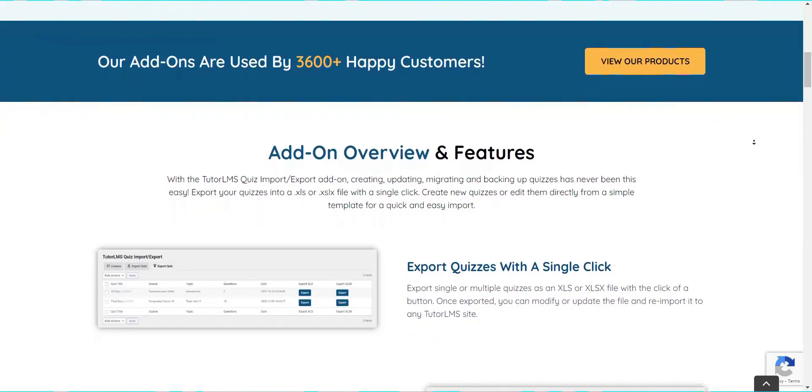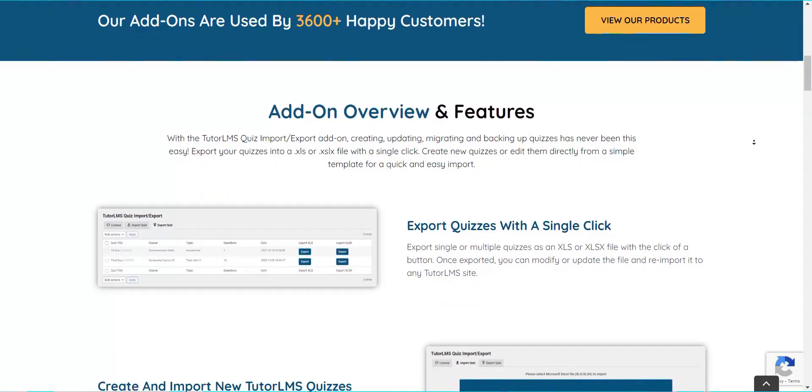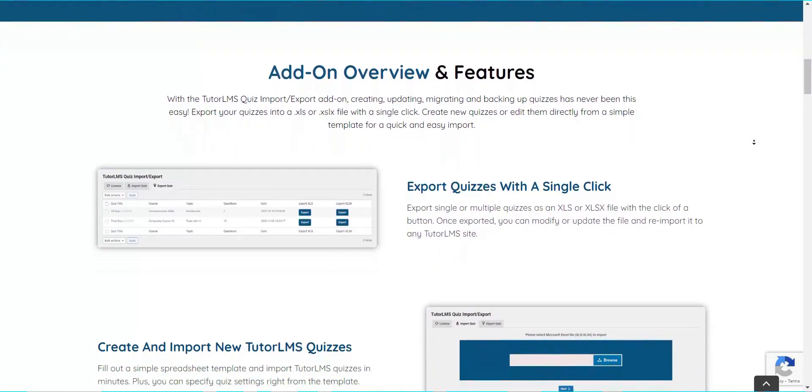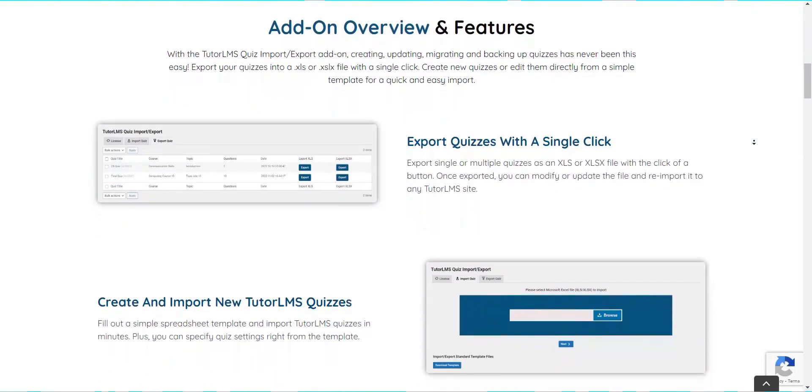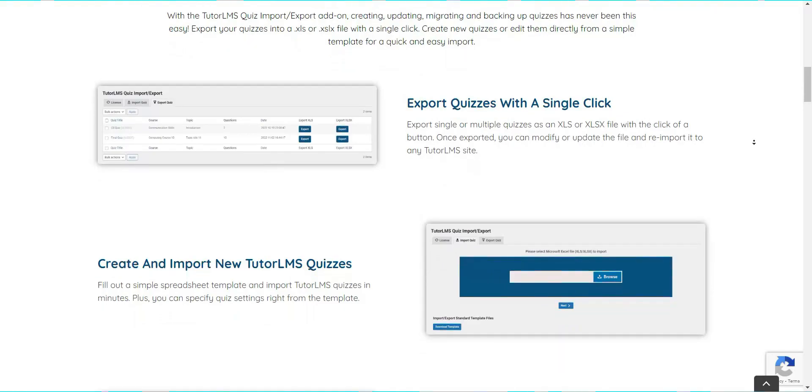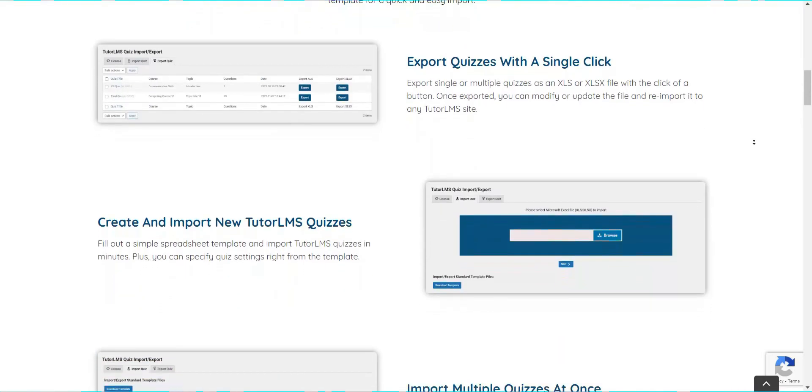This add-on was created to optimize your time by making quiz creation, updates, and backups a breeze.